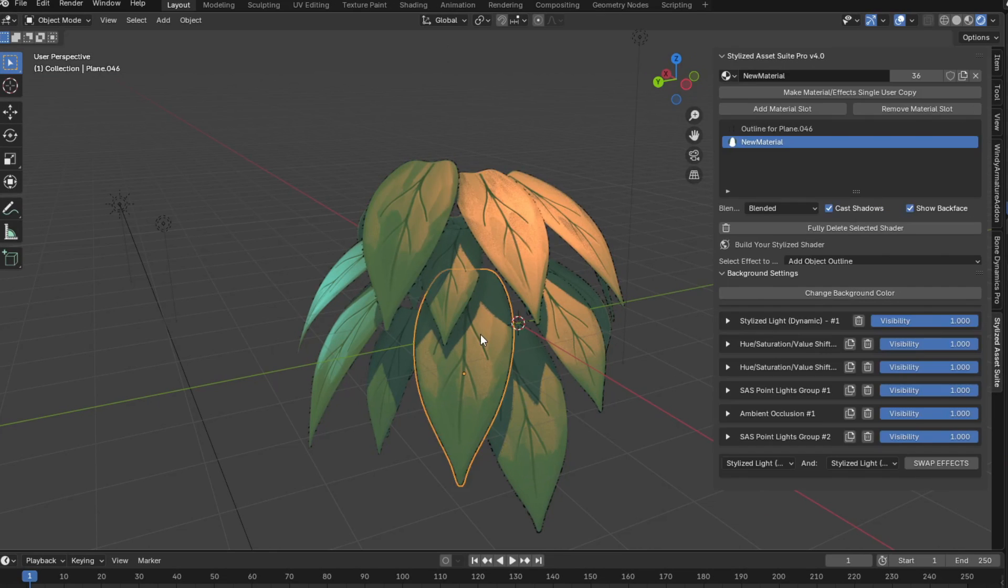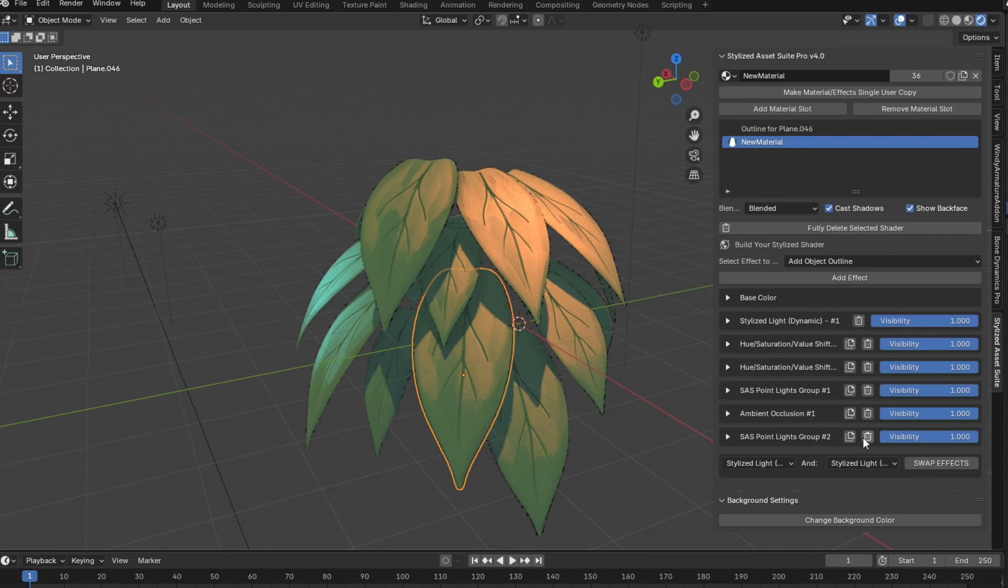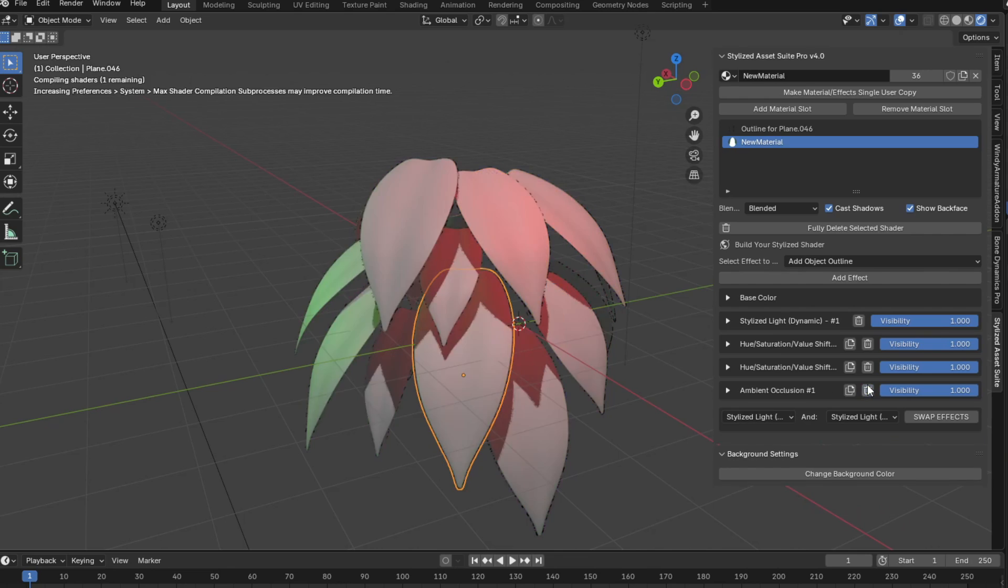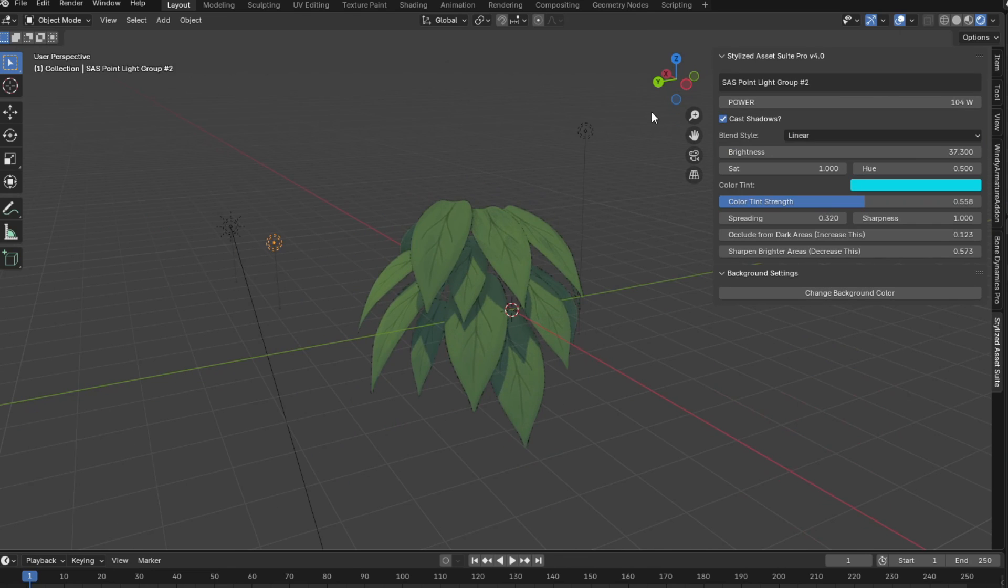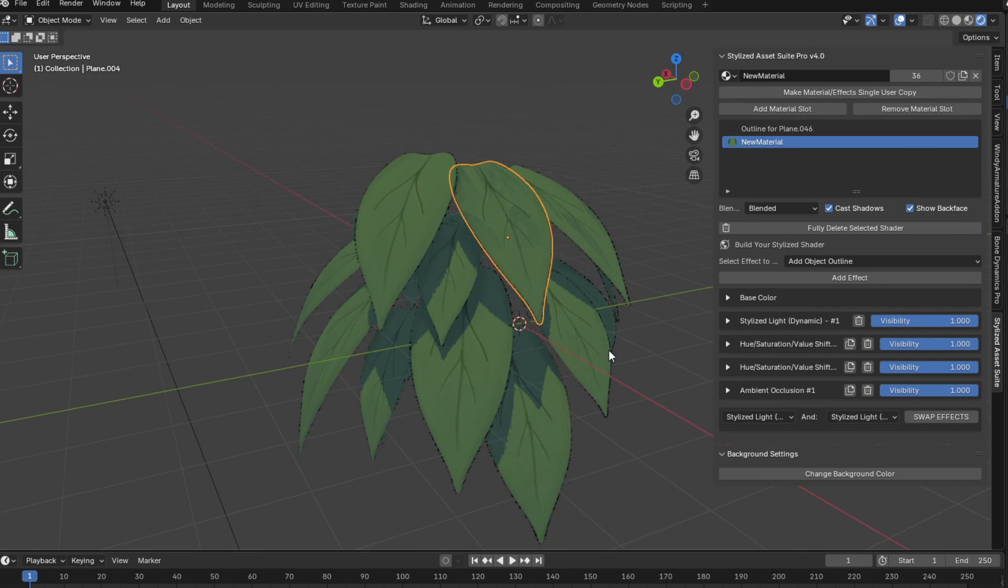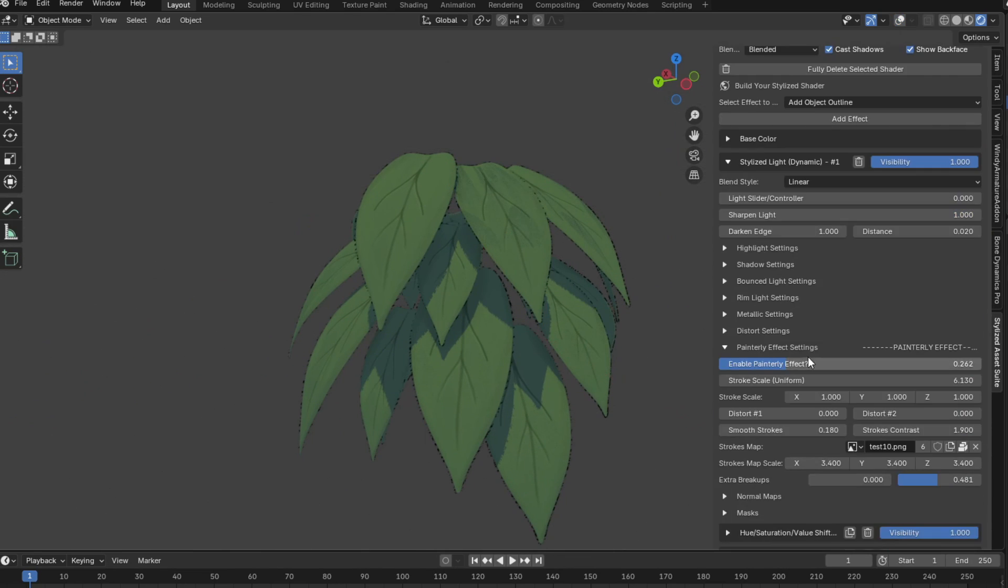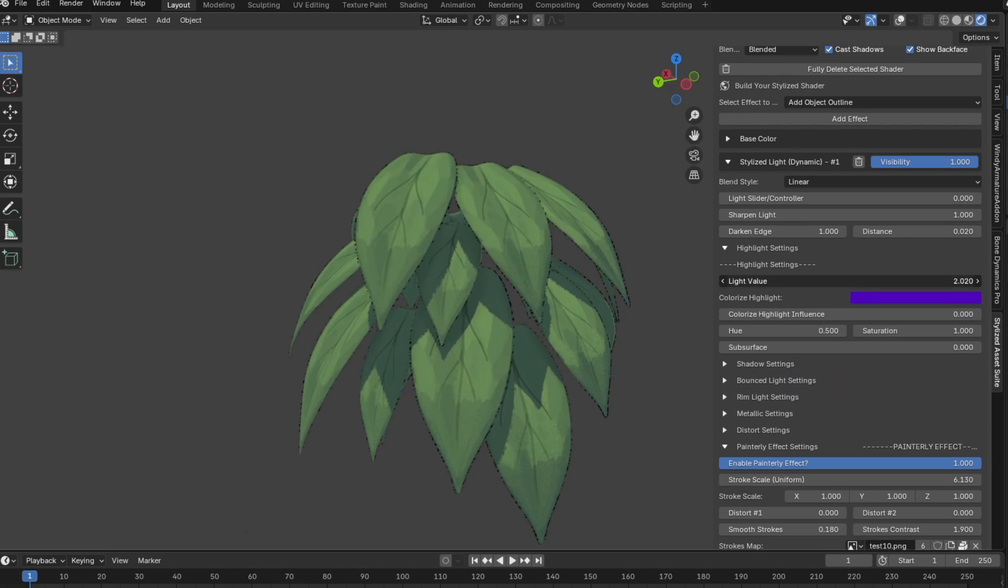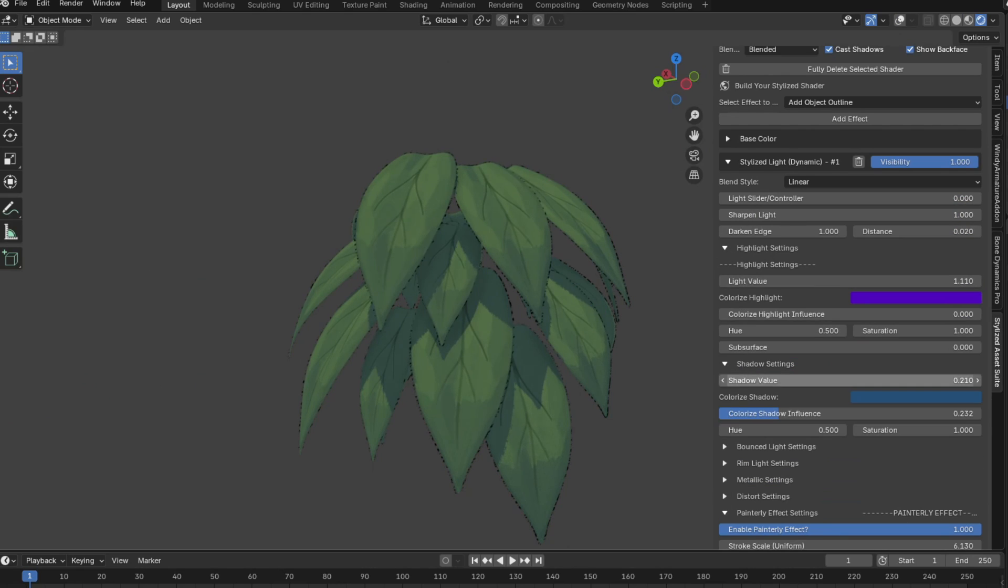Alright guys, so now let's talk about using colored circular lighting instead of the stylized point light group lighting. So I'm just going to delete those for now, and I'll delete the point lights as well. So now we can go back to our painterly effect, and using circular lighting, we're going to be able to actually not have that issue where the lighting gets a little too messed up by the painterly effect.